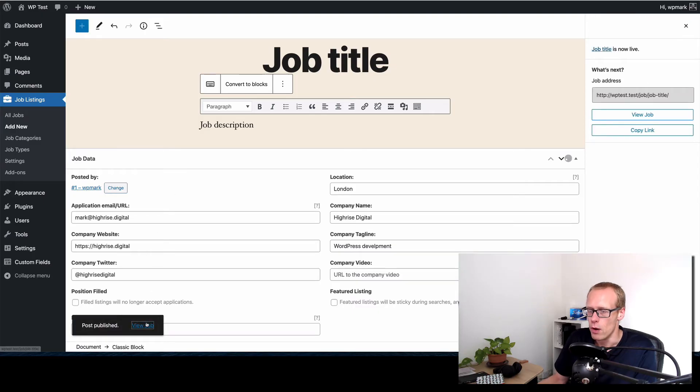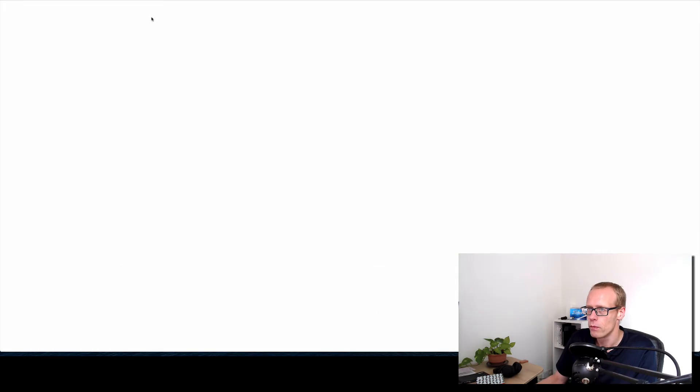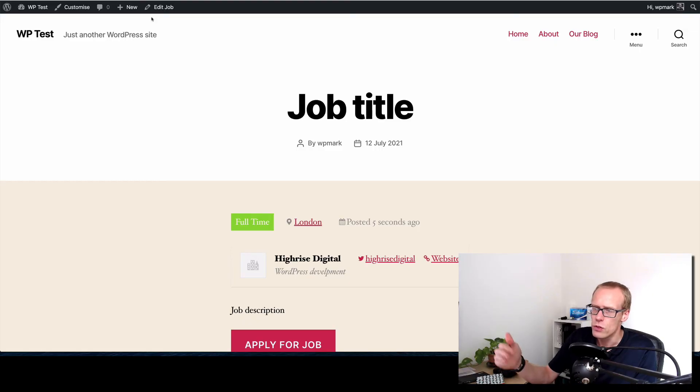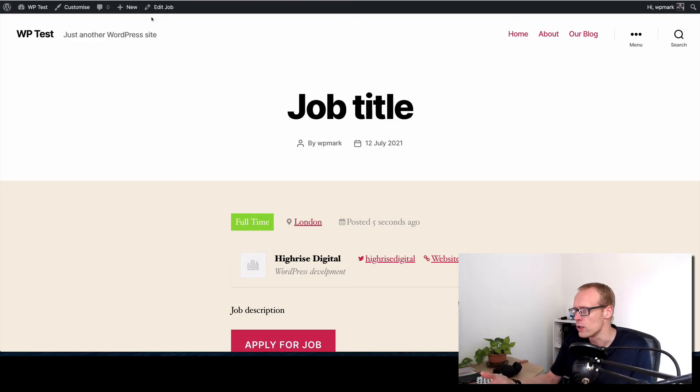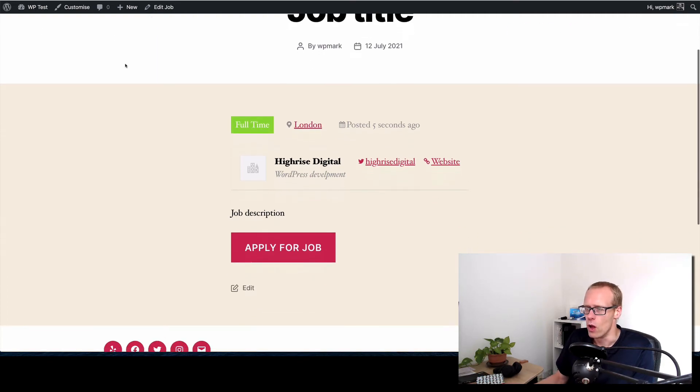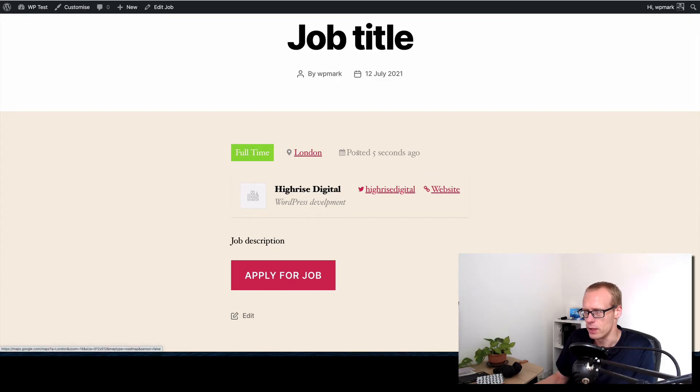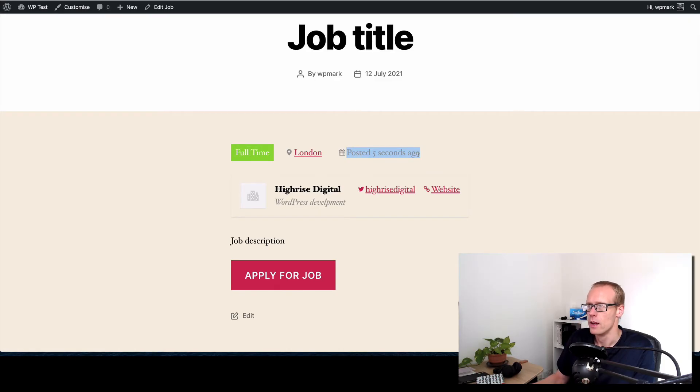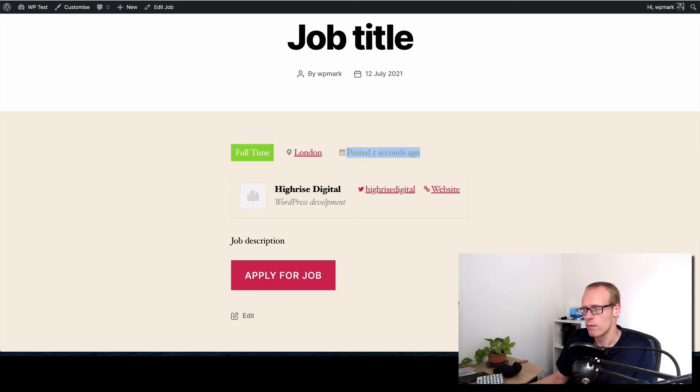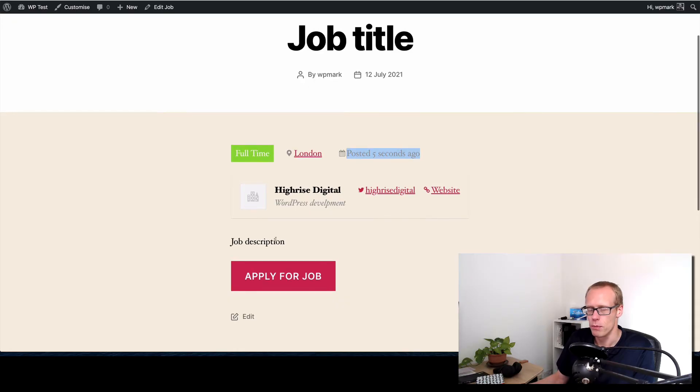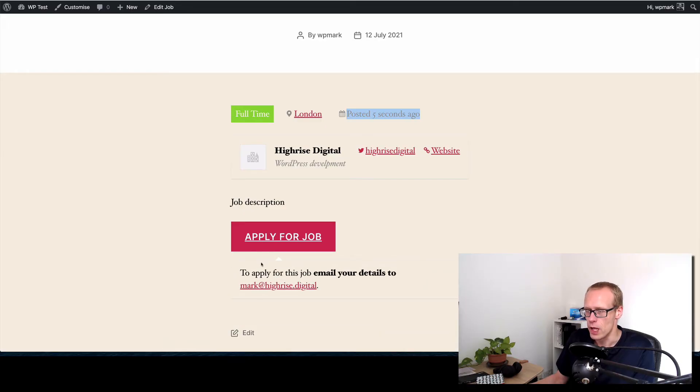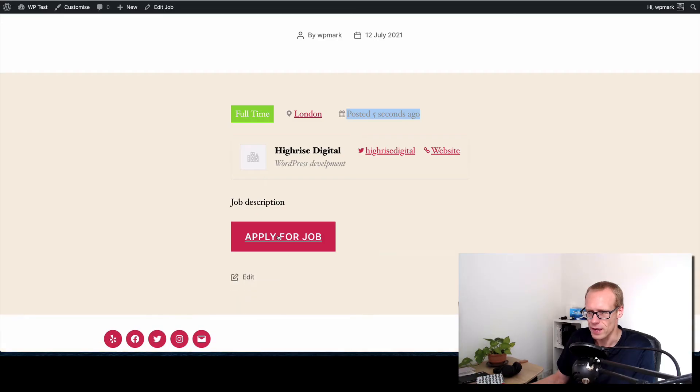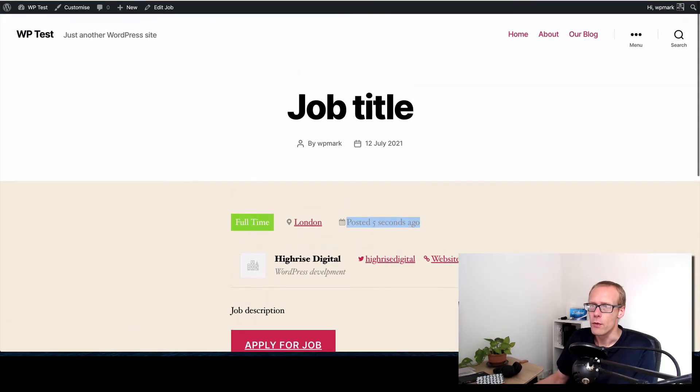There we go. Now this is going to look very different depending on which theme you've got. This is just the default theme, I think it's 2020 actually, so it's not looking particularly brilliant in this theme but it outputs the job type and the location, here's the date posted like a relative date, and outputs the logo if you had one, the company name, the tagline and so forth. And there's a job description and then there's a button to apply here as well which will just send a mail basically to that email address. I'll talk more about that in a second.